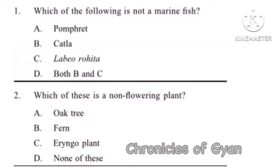Here the question asks which of the options is not a marine fish. Option B, Catla, and Option C, Labeo rohita, are not marine fish. So the correct answer is Option D, both B and C.